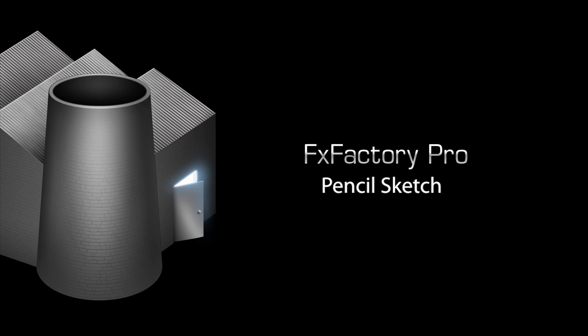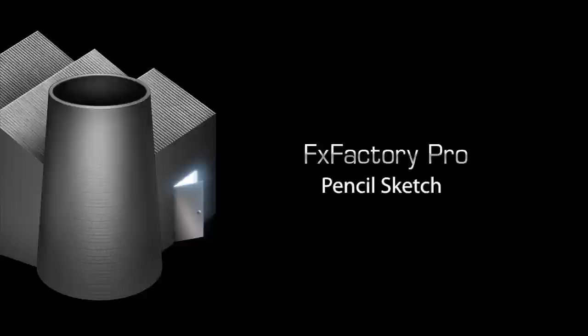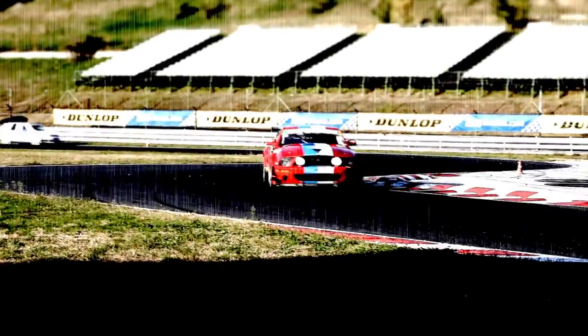In this quick tutorial, I'd like to show you PencilSketch. It's a great stylizing plugin that will give an animated pencil sketch look to your footage.